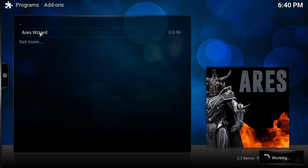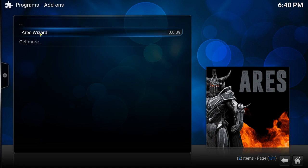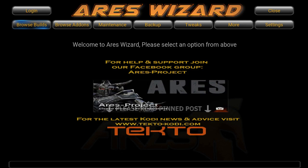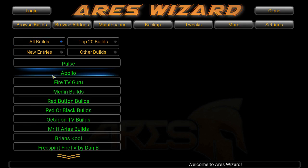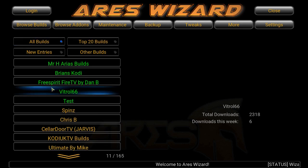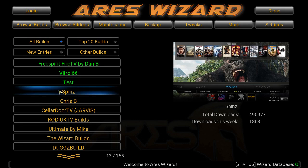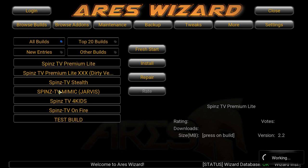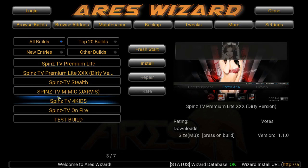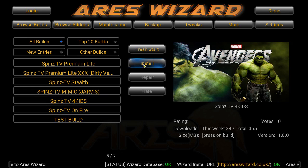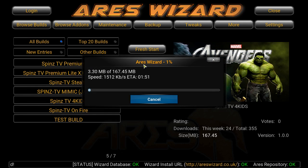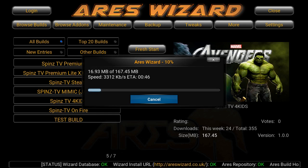Go to Programs and click on Ares Wizard. You have your browser: Builds, Browse Add-ons, Maintenance, Backup, Tweaks, More Settings. Click on Browse Builds and it's going to give you all the developer builds. Look for Spins, click on it, and they're going to give you all Spins builds. Look for Spins TV for Kids, click on it, then click Install and it's going to download the build.